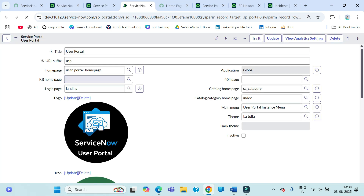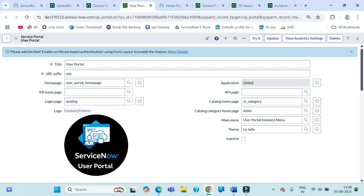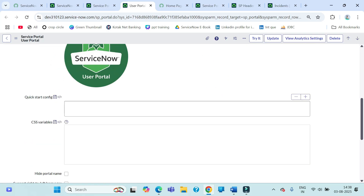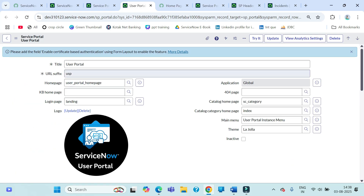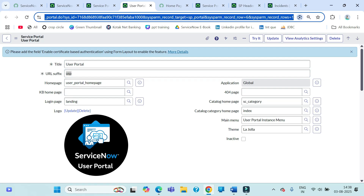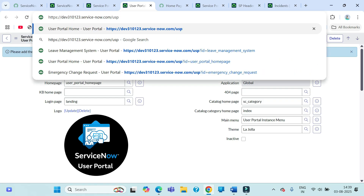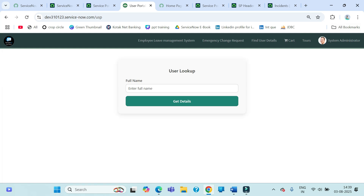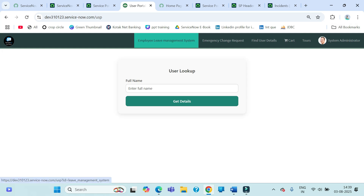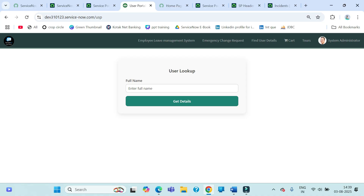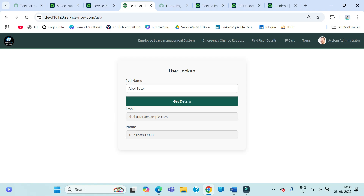This is the Service Portal I created to explain things. In the next coming video I will delete this and recreate it from scratch to explain everything. This user portal has the suffix 'USB', so if you go to the instance URL and put the suffix 'USB', you're taken to this Service Portal. This is the home page.